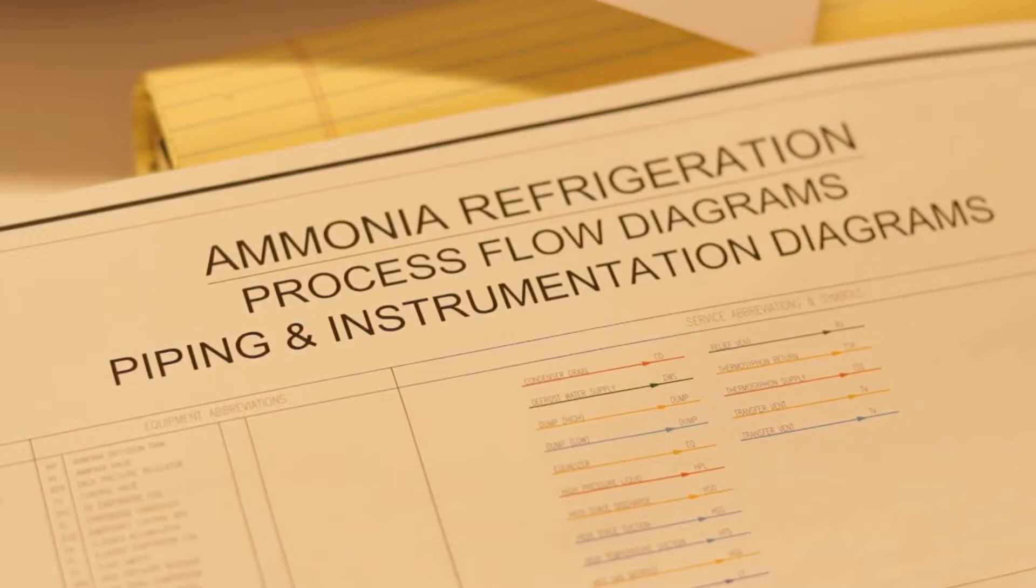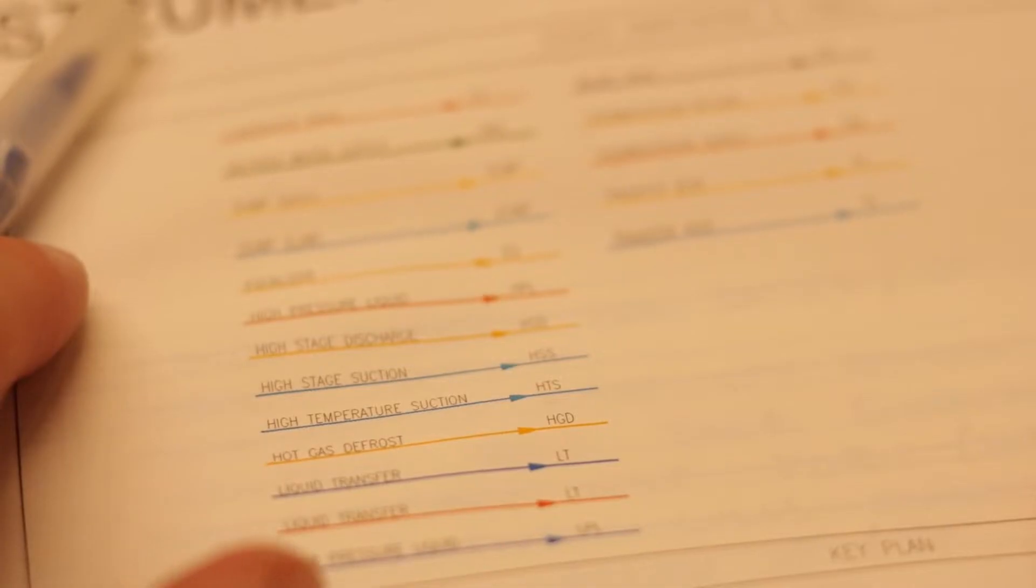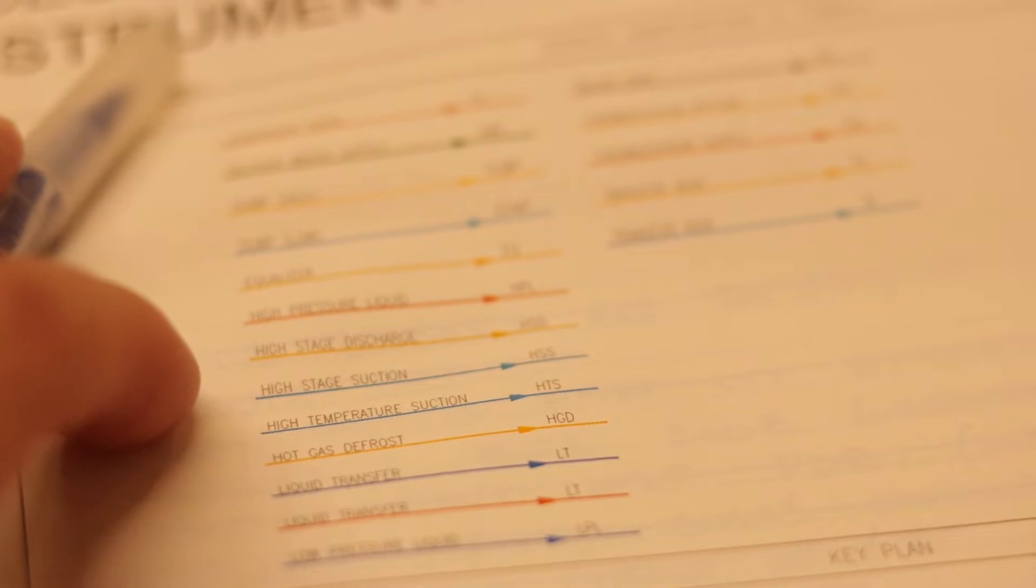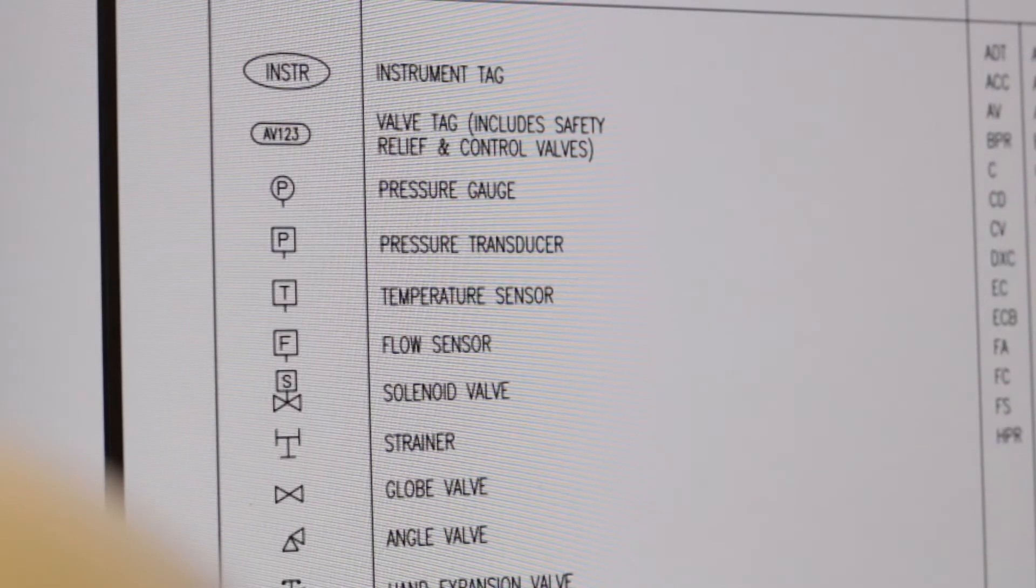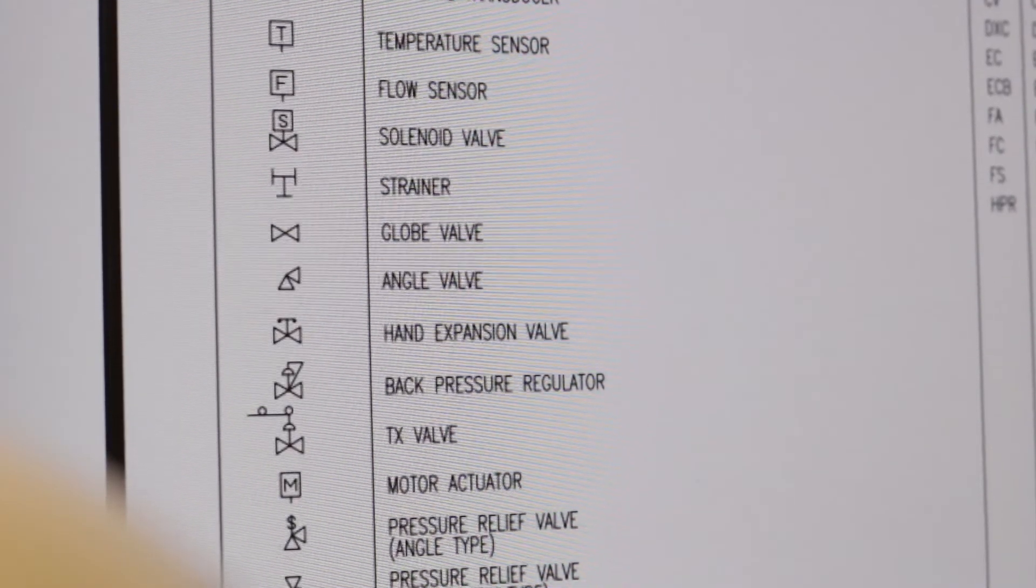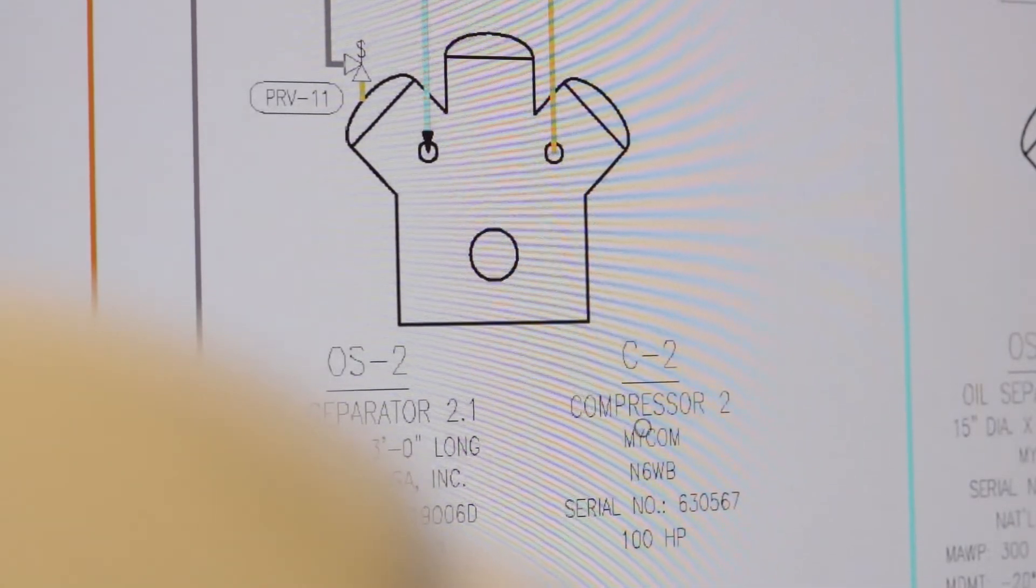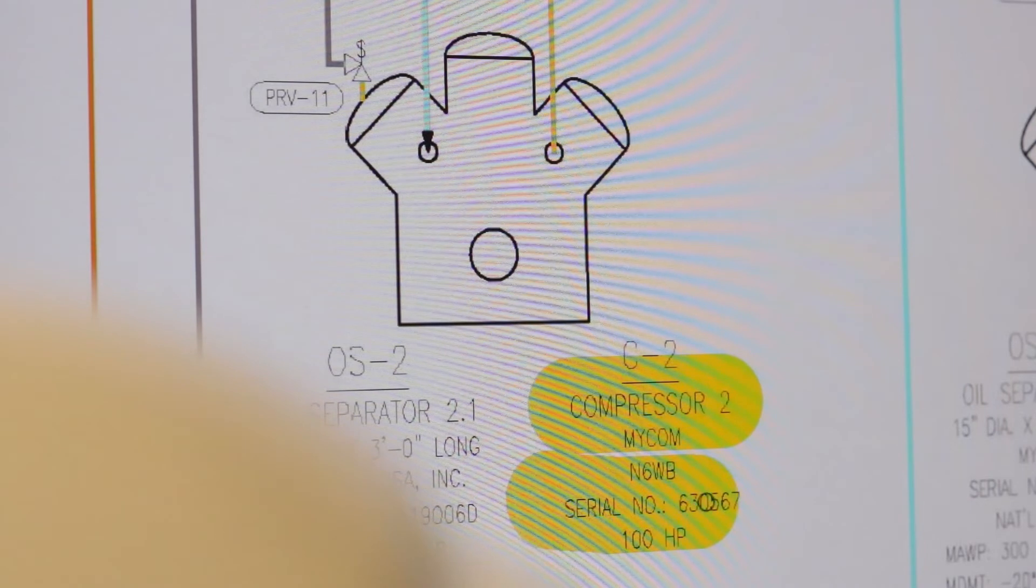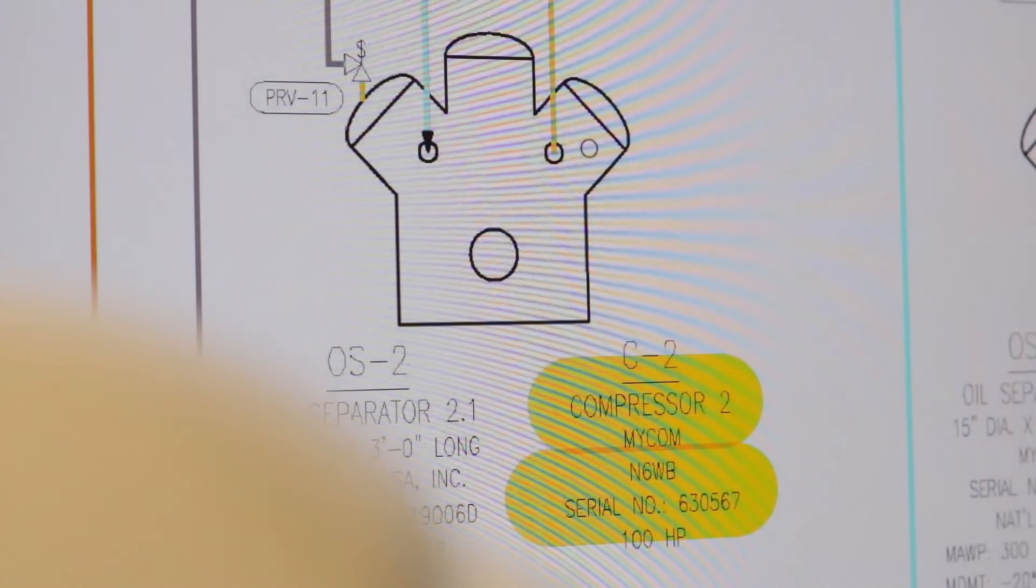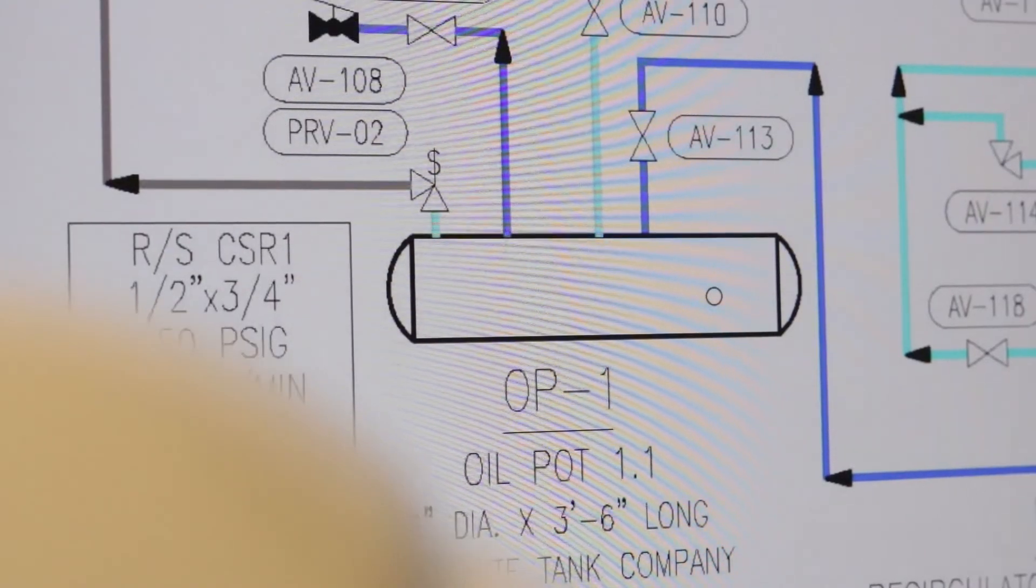A good P&ID will be equipped with a clear legend of symbols to assist in diagram interpretation. P&IDs utilize detailed annotations to describe the pipes and equipment. Examples of typical annotations include equipment name, equipment specifications such as model number, serial number and dimensions.